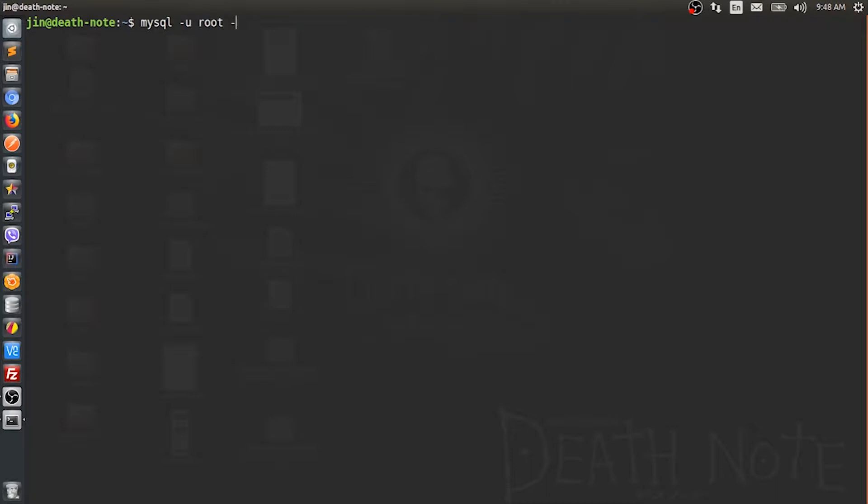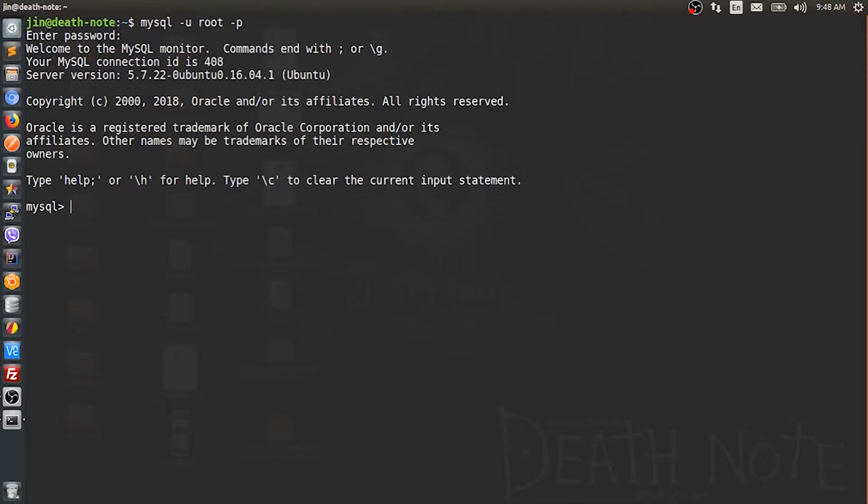...with flags -u root -p. My password is 'tour'.